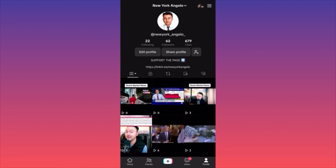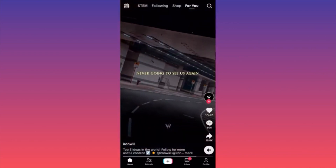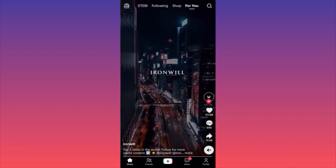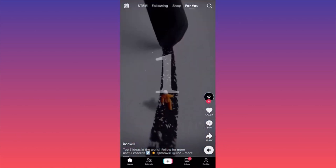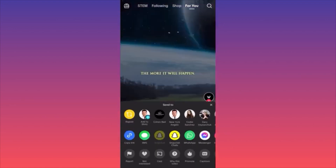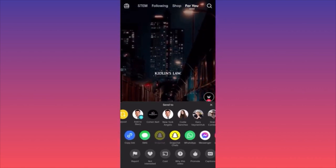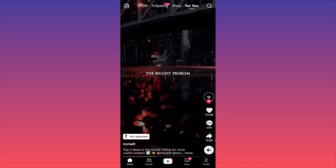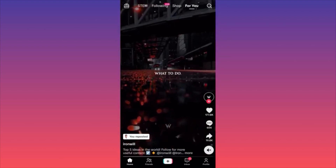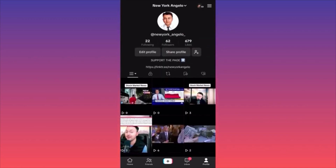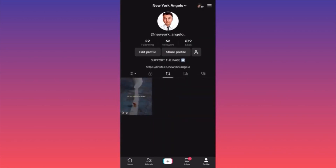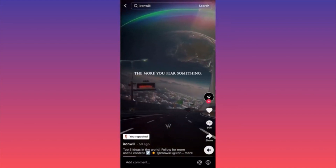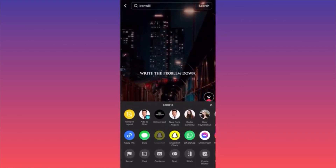Let's go back to the actual feed and let me show you how you can interact with the videos. If you want to repost a video, you want to click on the share button — the share arrow under the comments. Here you will have a couple of menus. There is a yellow button that says repost. You want to click on this and you just repost this piece of content. To undo the repost, repeat the process: click share and click on the yellow button that says remove repost.